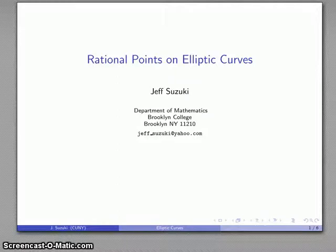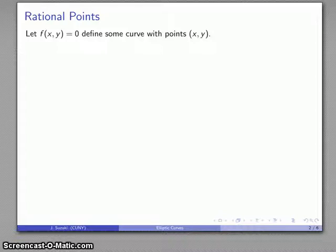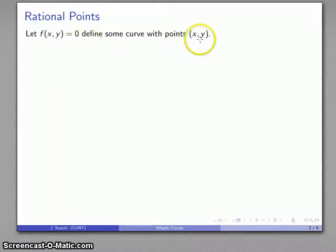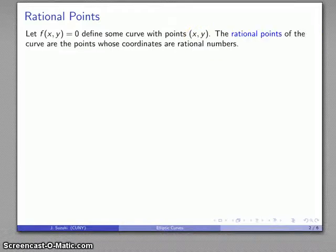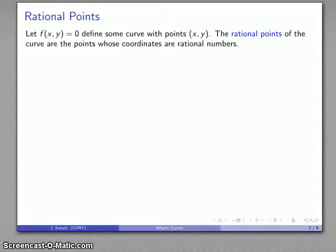One of the new areas of cryptography involves finding rational points on elliptic curves. This emerges as follows. Suppose I have some curve defined implicitly as f(x,y) = 0, and I have points (x,y) in R². The rational points are the points on the curve whose coordinates are both rational numbers.